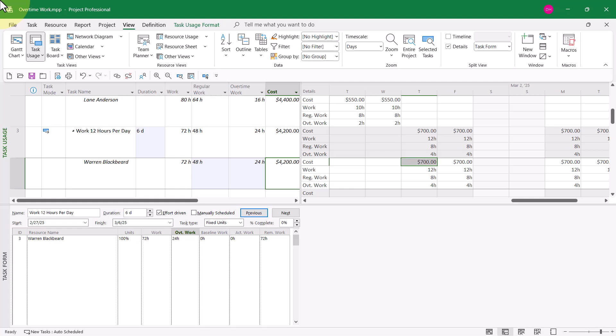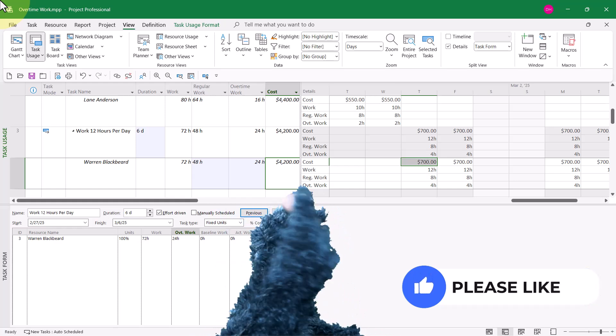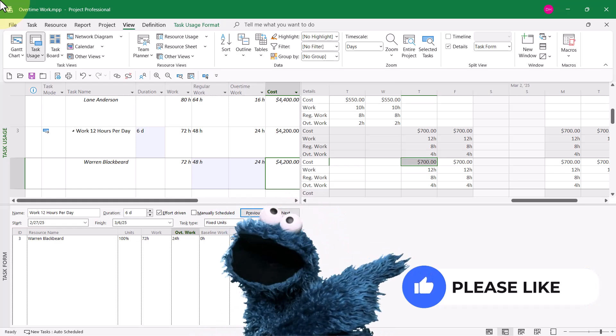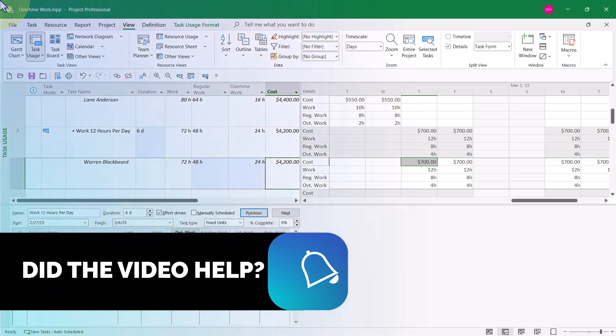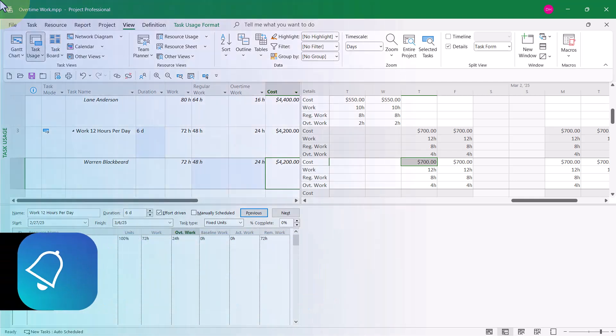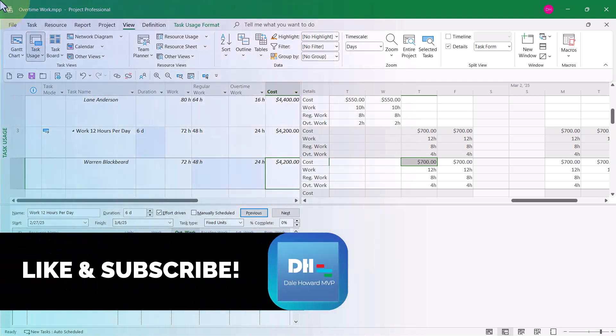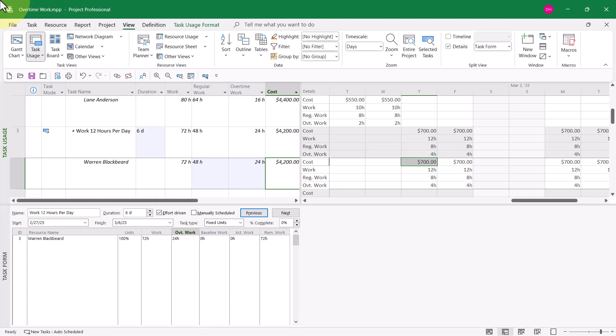So this is the only correct solution for the problem I addressed at the beginning of the video, where I had two requirements: the team member either needs to work 10 hours per day or 12 hours per day, and we needed Microsoft Project to calculate the overtime cost for those two situations.